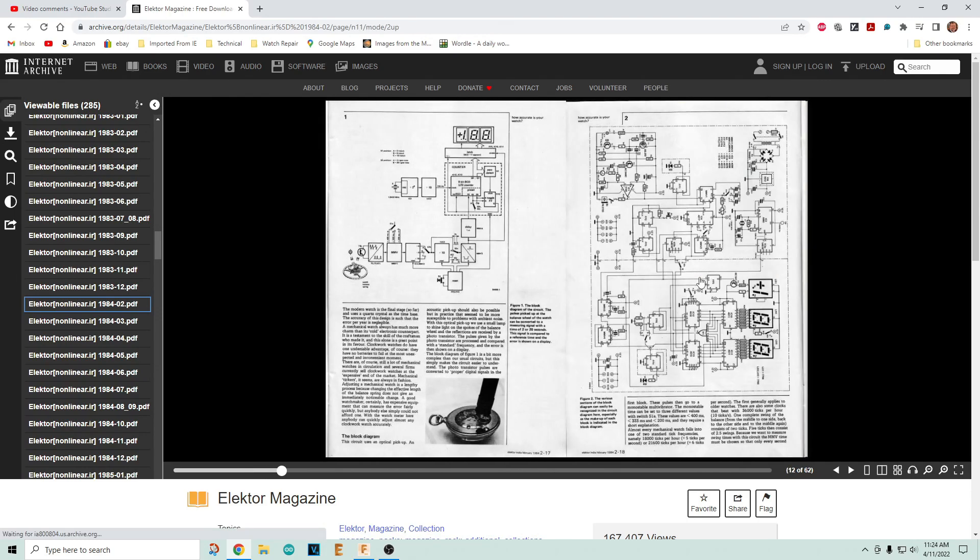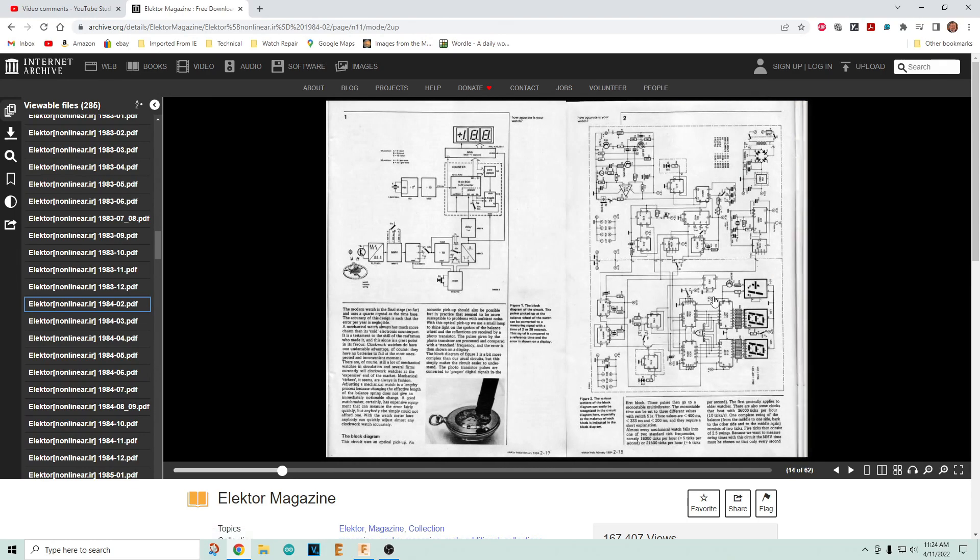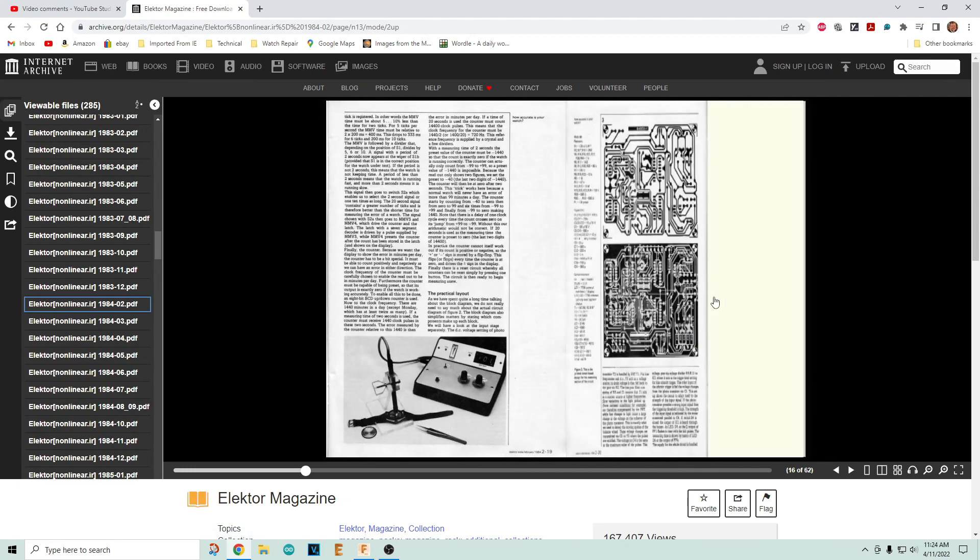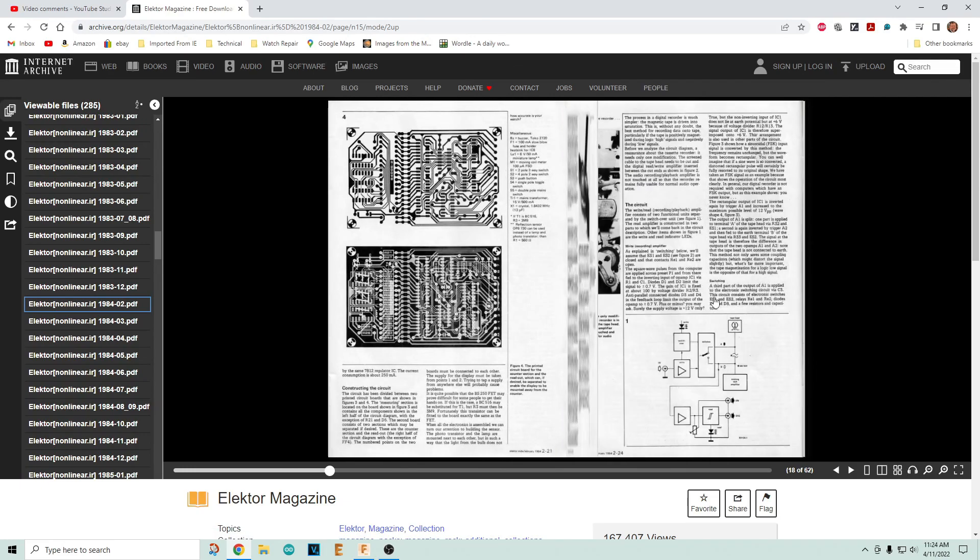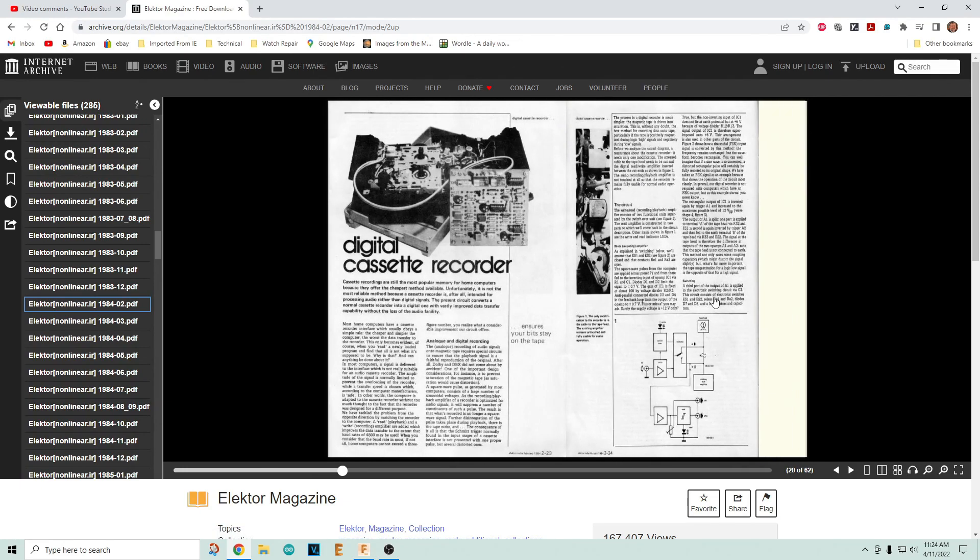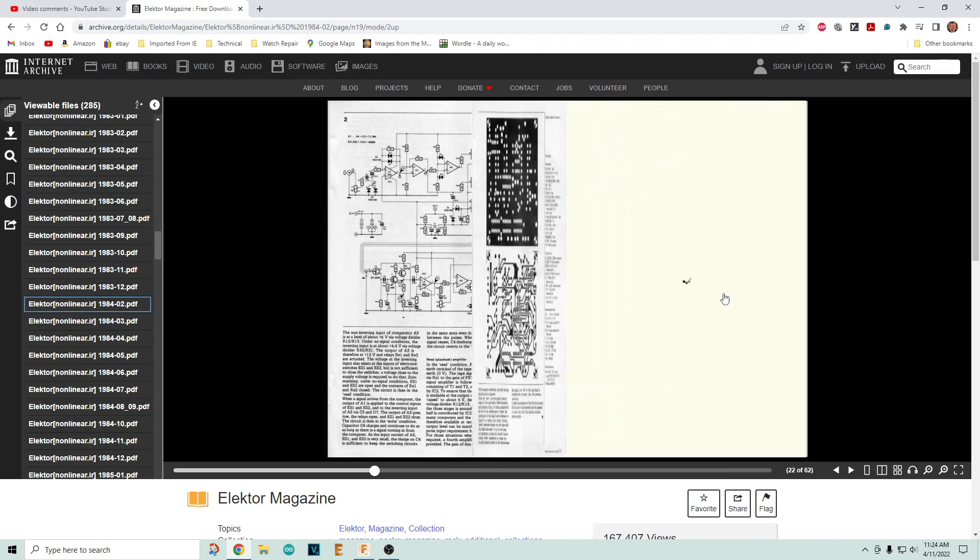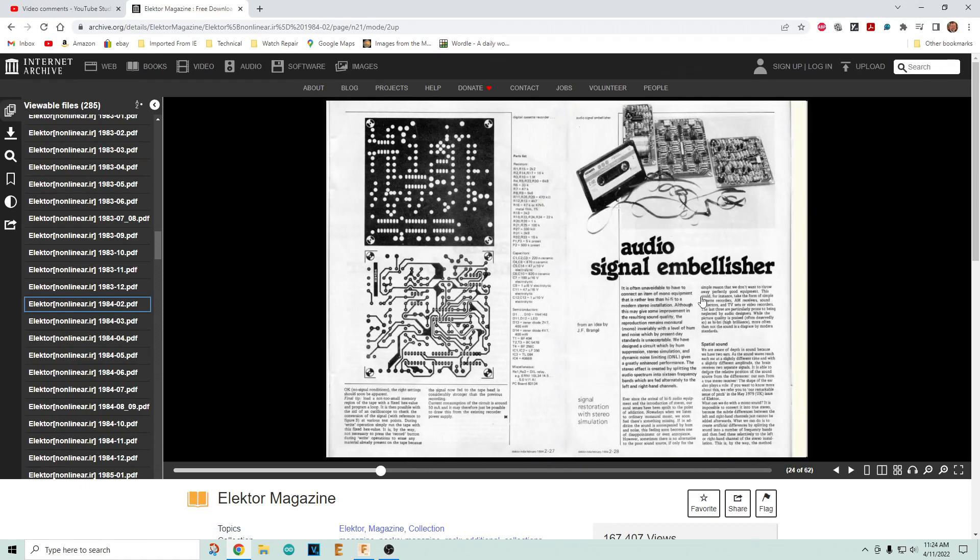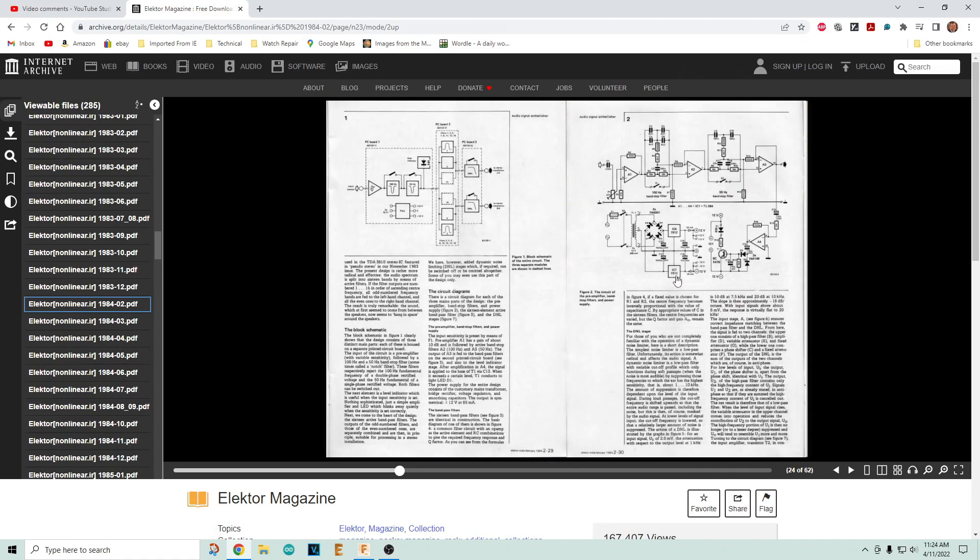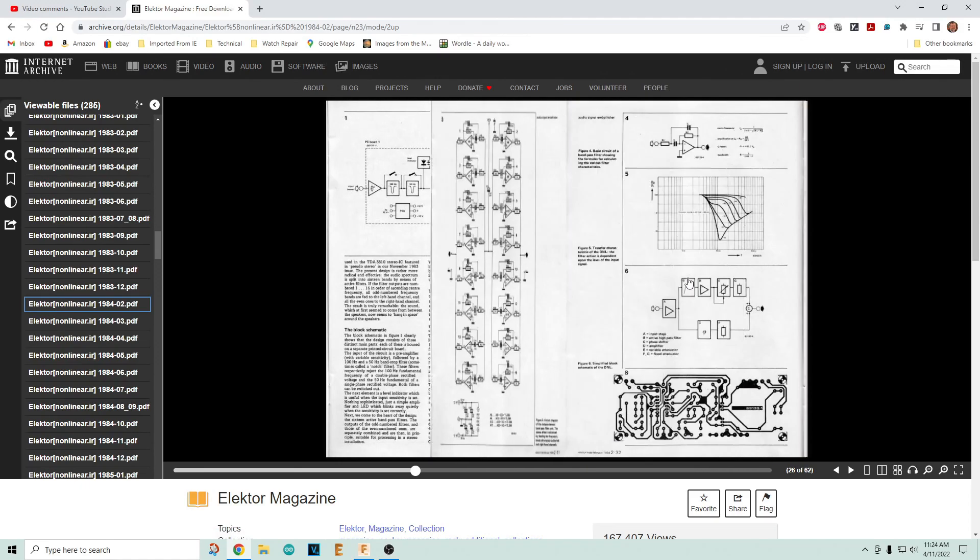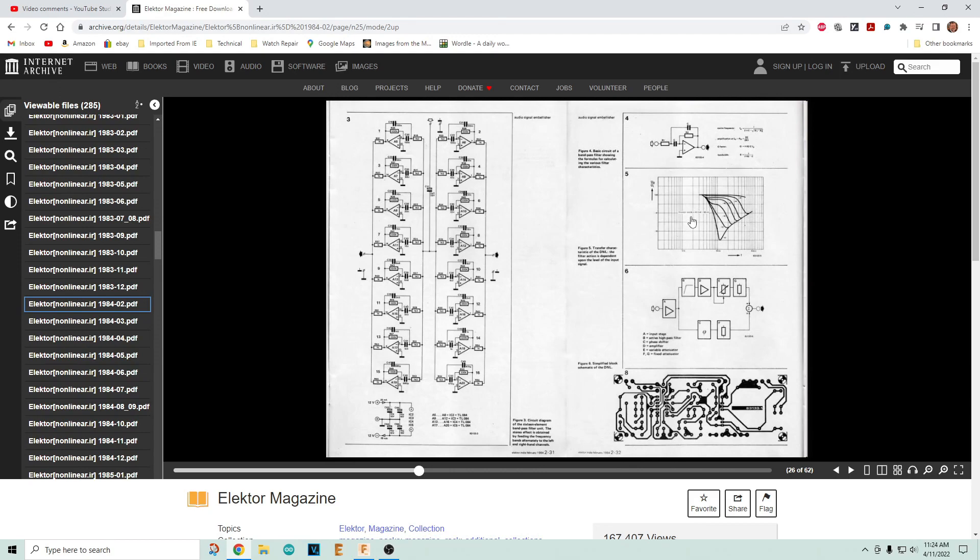I peruse these all the time. There's a lot of really good old circuits. One of the problems with electronics these days is everybody's quick to grab an Arduino and do everything, and it's hard to teach yourself electronics with just a bunch of microcontrollers.